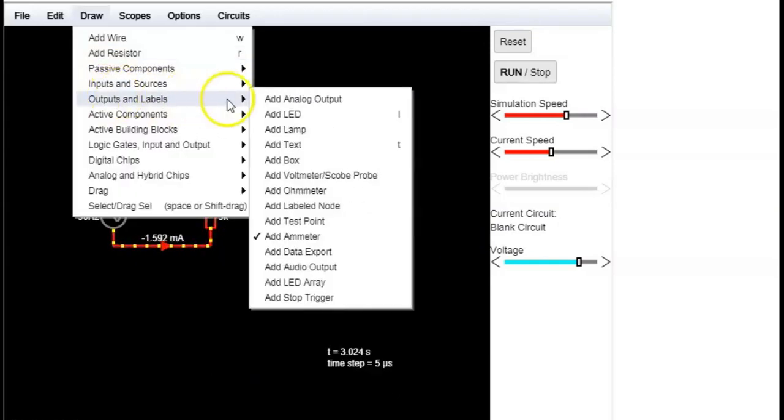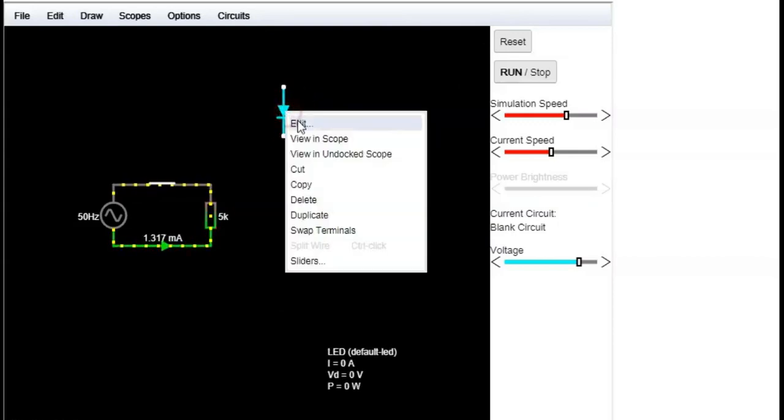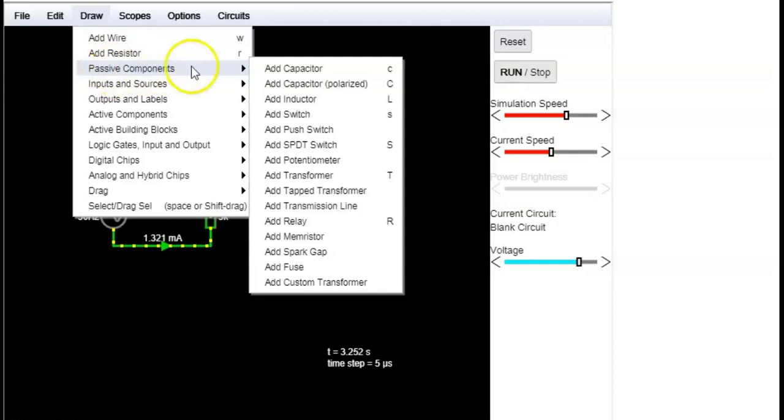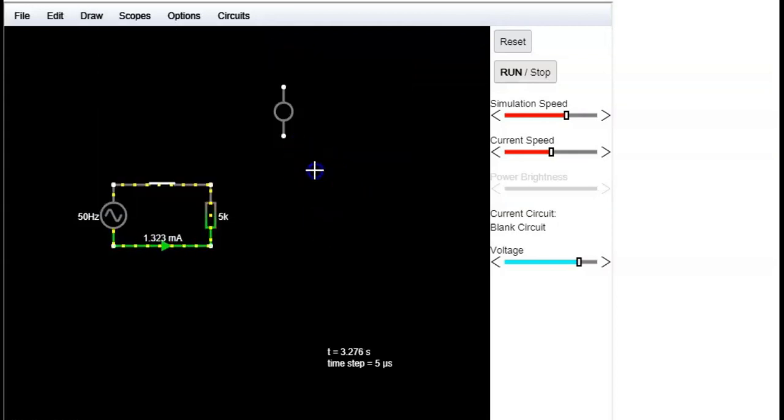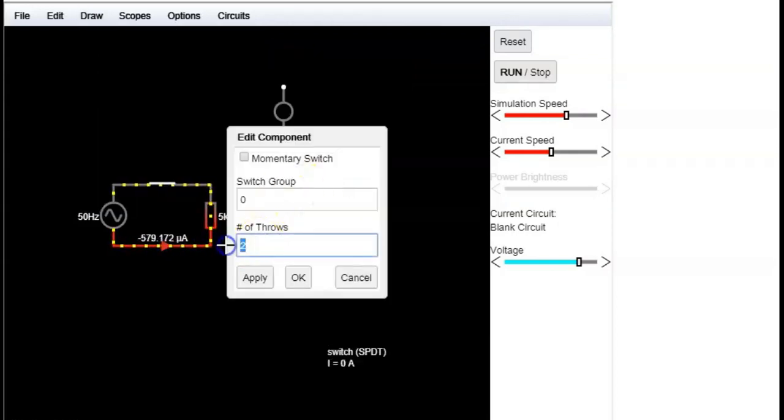If we have a LED, for example, we can also change the color. And if we have a multi-way switch, we can change how many terminals we have.